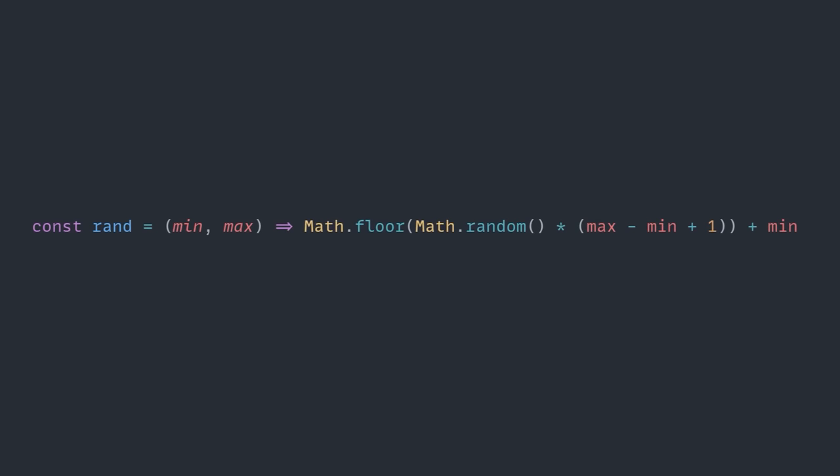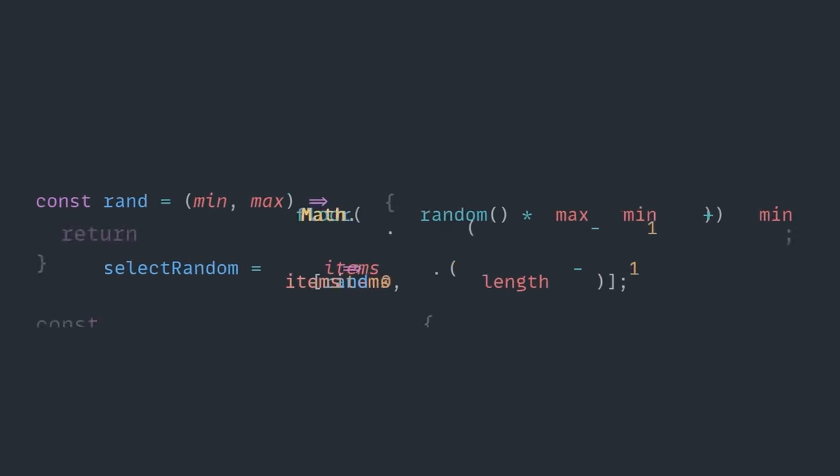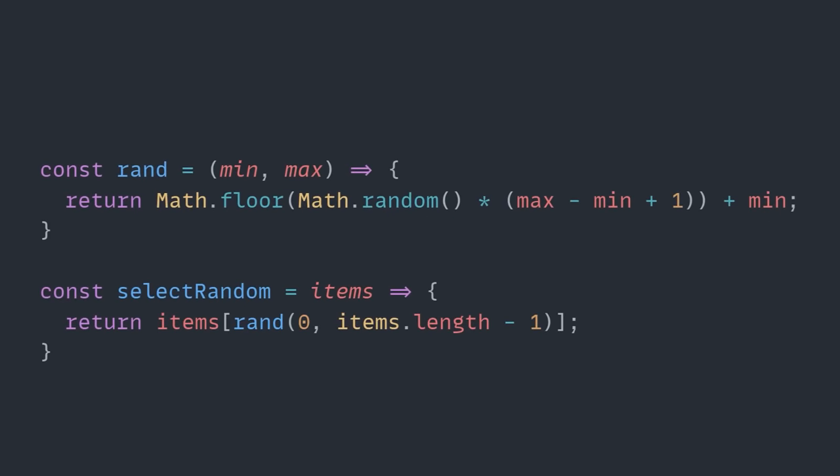And, while we have one const statement here, you can use one const statement to declare multiple variables by comma separating them, which Hyperplexed did here. I can't be certain, but I'm going to assume it's because the second one, selectRandom, relies on rand that we just broke down. Instead of comma separating them, we could just as easily look at it like this.